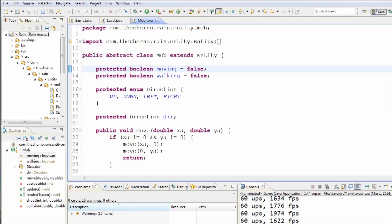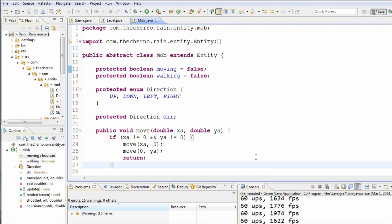Hey, what's up guys? My name is Echerno and welcome to episode 103 of Game Programming. I know it's been a while since the last episode, but here we are. Hopefully these are going to be a little bit more frequent from here on out. Basically what we're going to do today is take a look at how mobs are going to be able to shoot at other mobs.